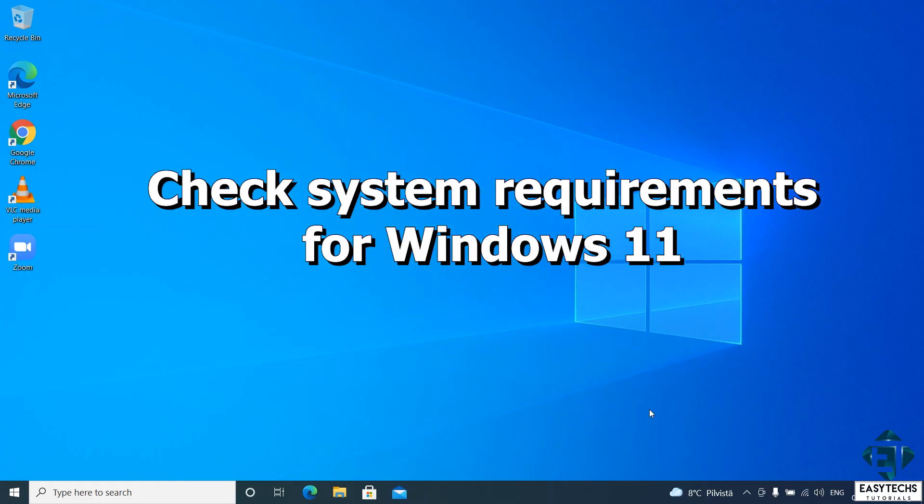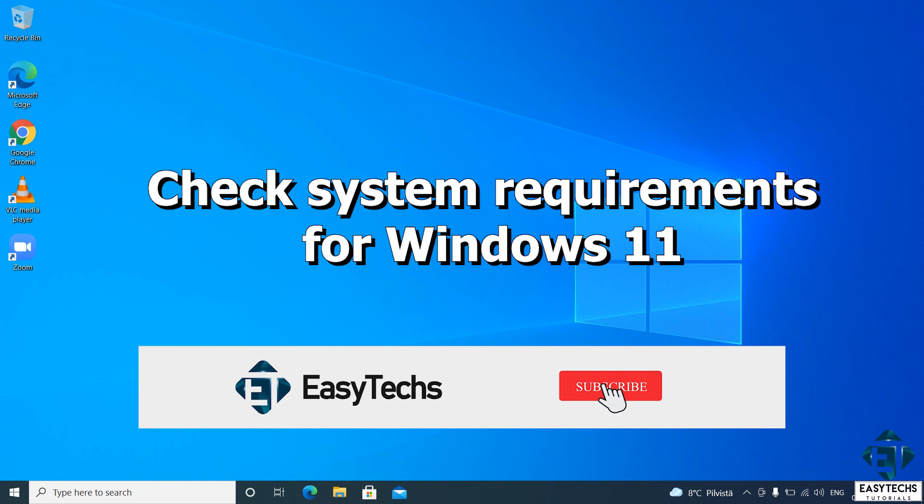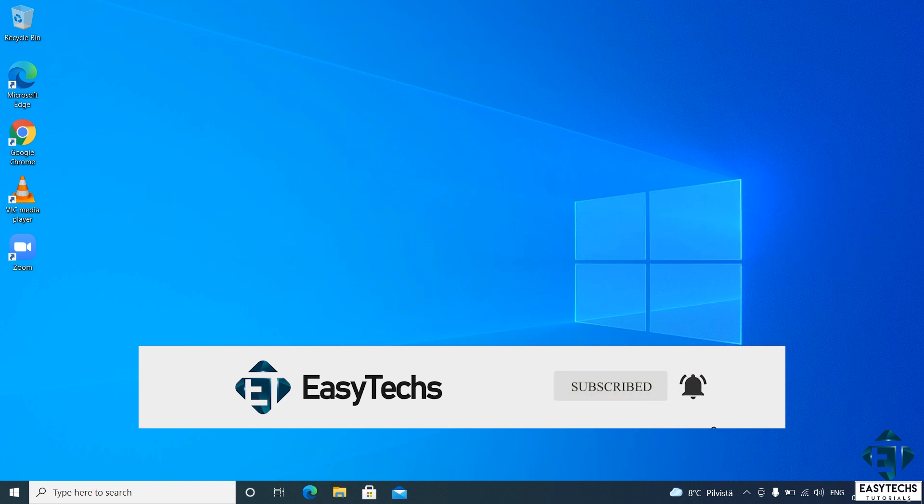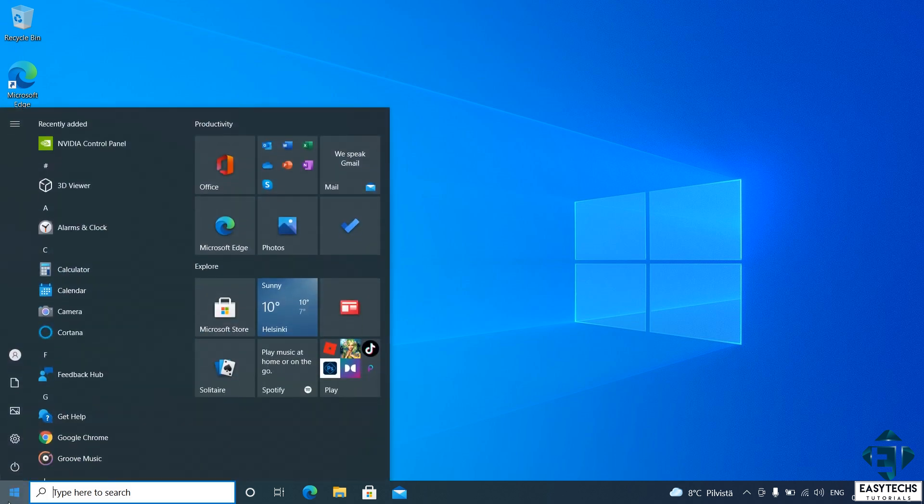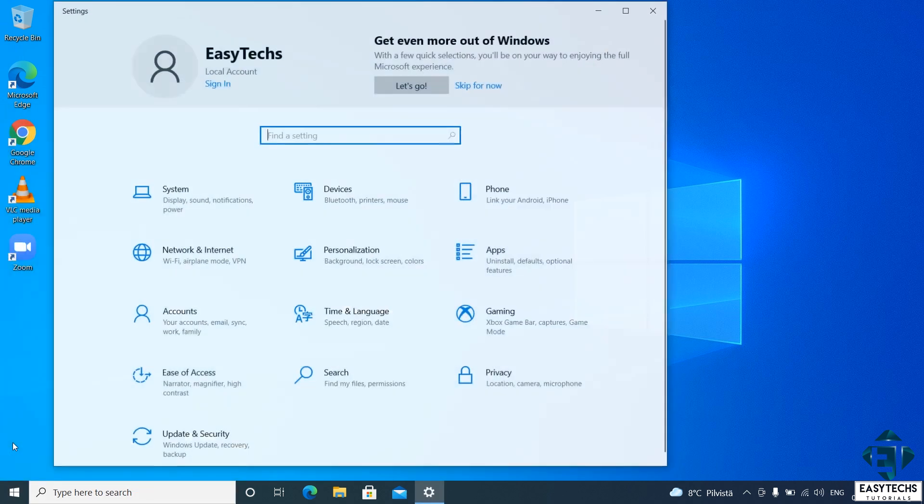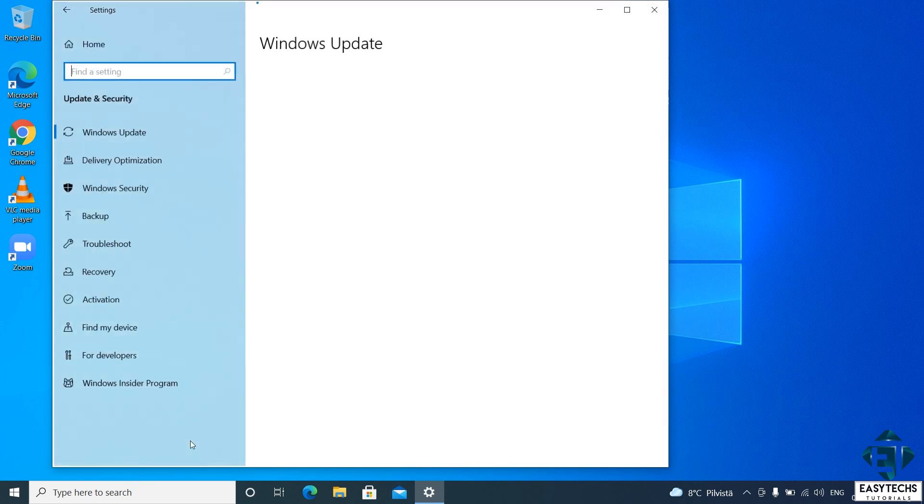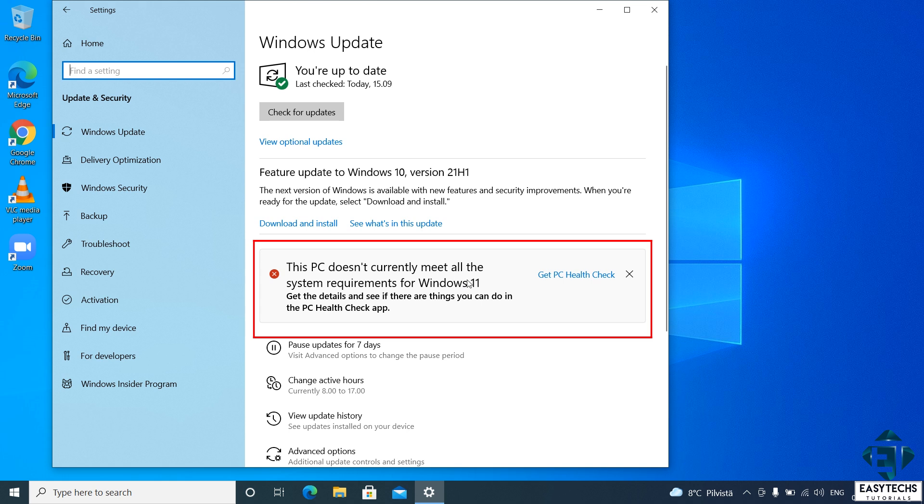Okay, so the first thing is to check to see if your computer meets the minimum system requirements for running Windows 11. A quick way to do that is to head over to your start menu, click on the gear icon to open the settings page. On the settings page, click on update and security. Here you should have a notification telling you whether or not your PC meets the system requirements for running Windows 11.